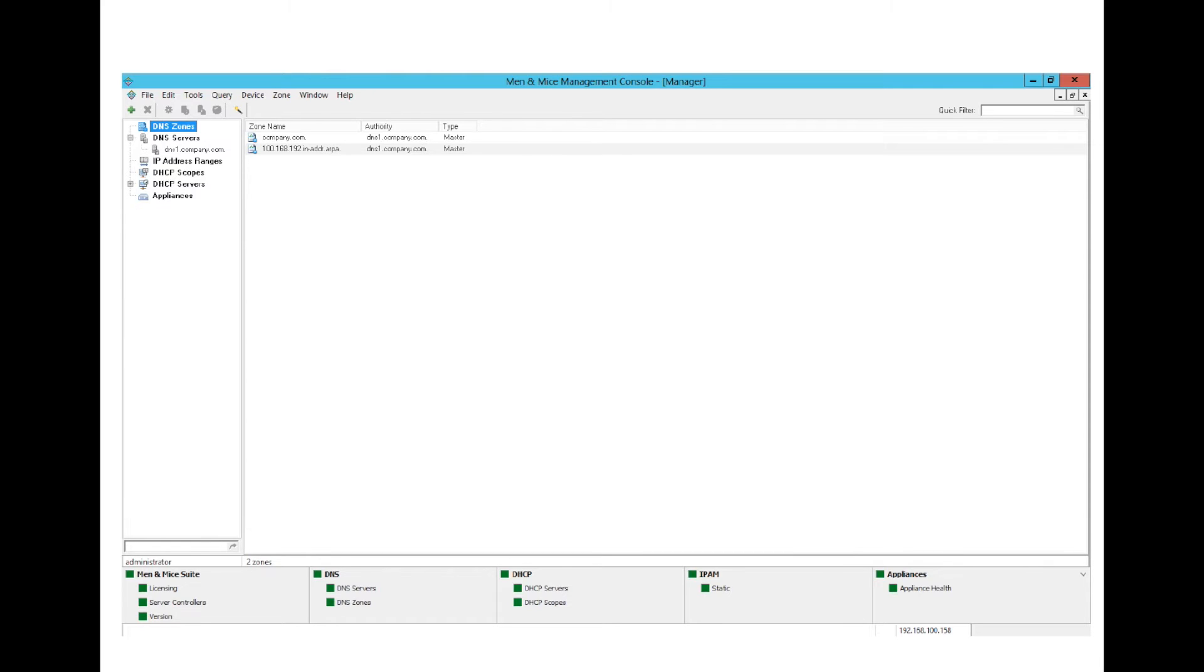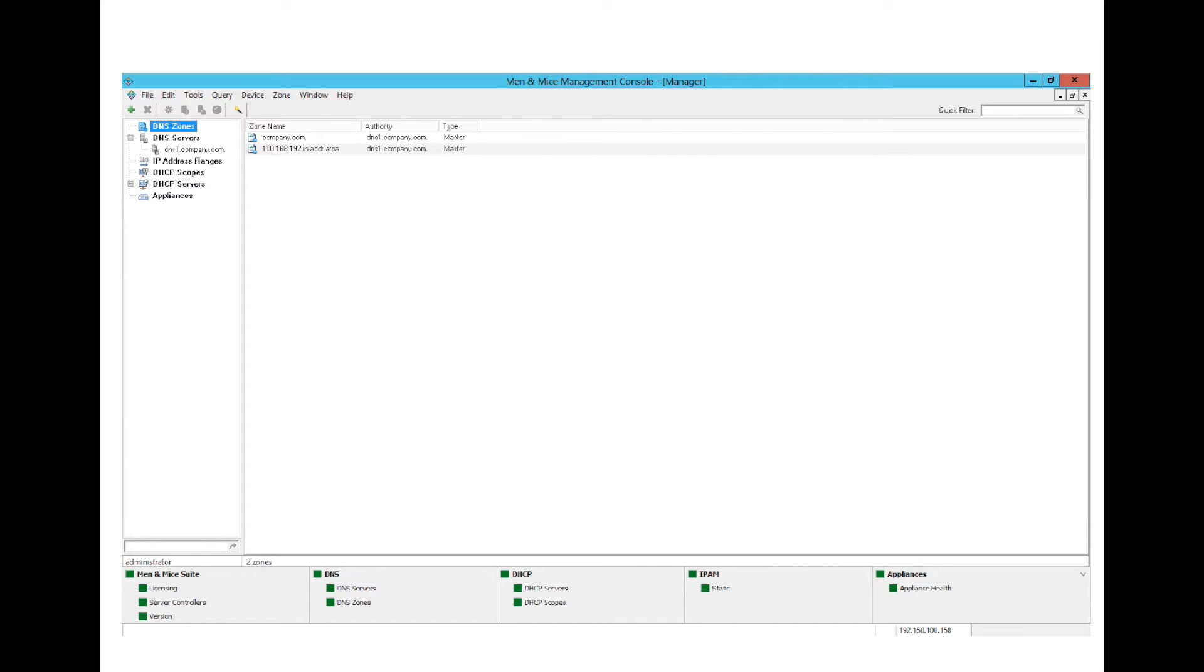We will go a bit into details a bit later in the demonstration. For the IPAM category, we have a static utilization indicator, which would indicate if a subnet is overutilized, either for the static part or the dynamic part. Then the last category is for the MNMI appliances. There is a single indicator there that would indicate if there is a problem with the appliances.